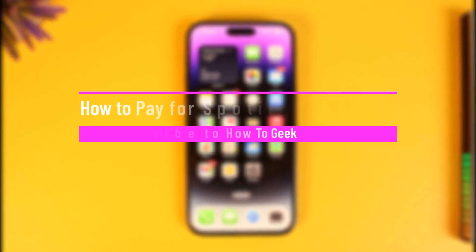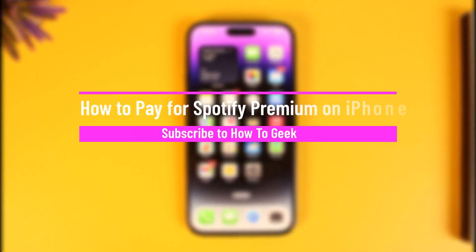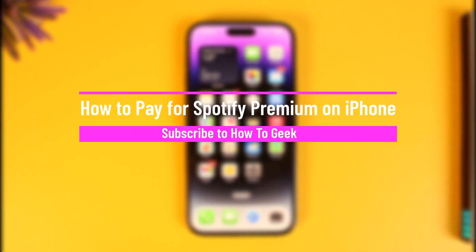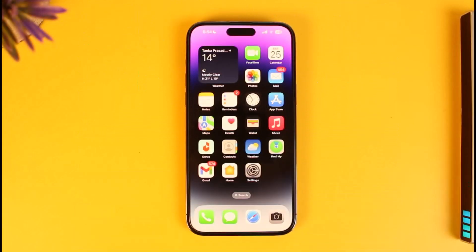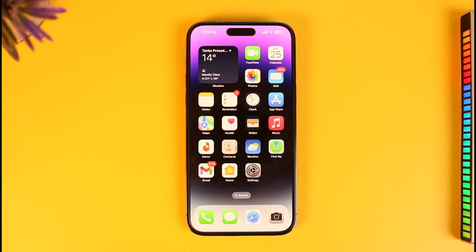How to pay for Spotify Premium on iPhone. Hi everyone, welcome back to our channel How To Geek. In today's video I will simply guide you on how you can pay for Spotify Premium on your iPhone, so make sure to watch this video till the end.